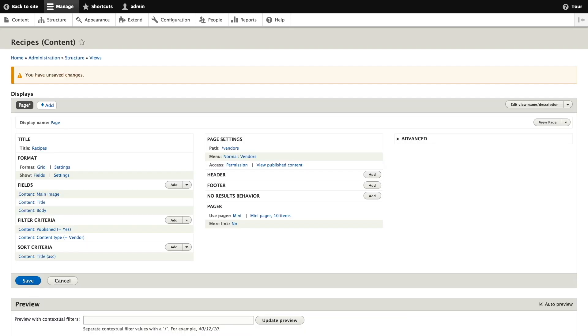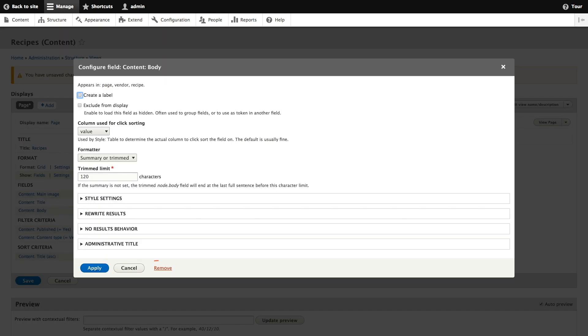As far as the fields in our view we only want to retain the title and image fields for our recipes view. So under the field listing we're going to click content body under fields and then we're going to click remove from the body pop-up.